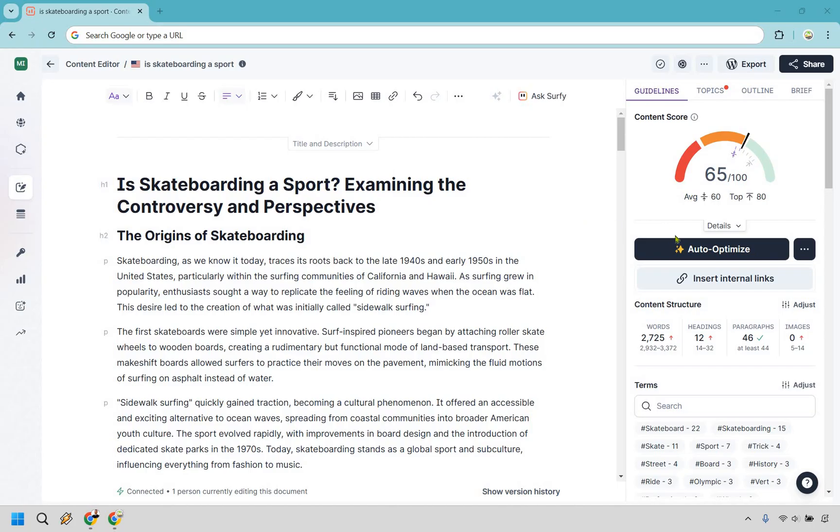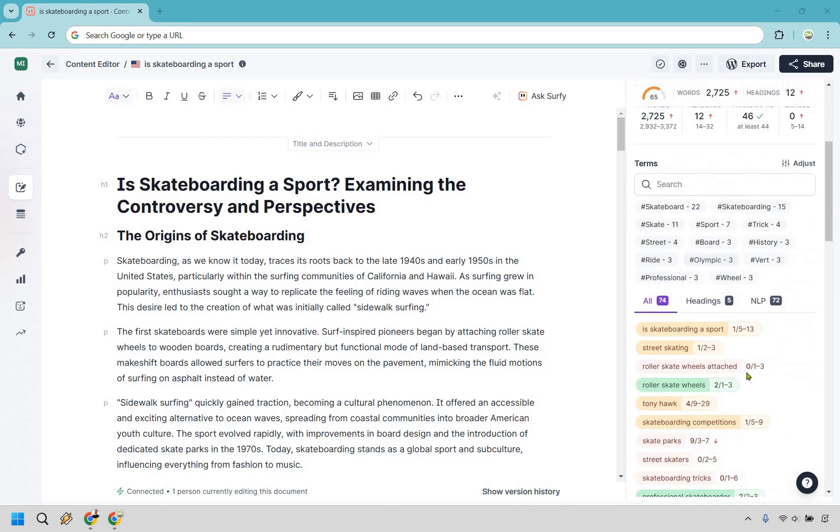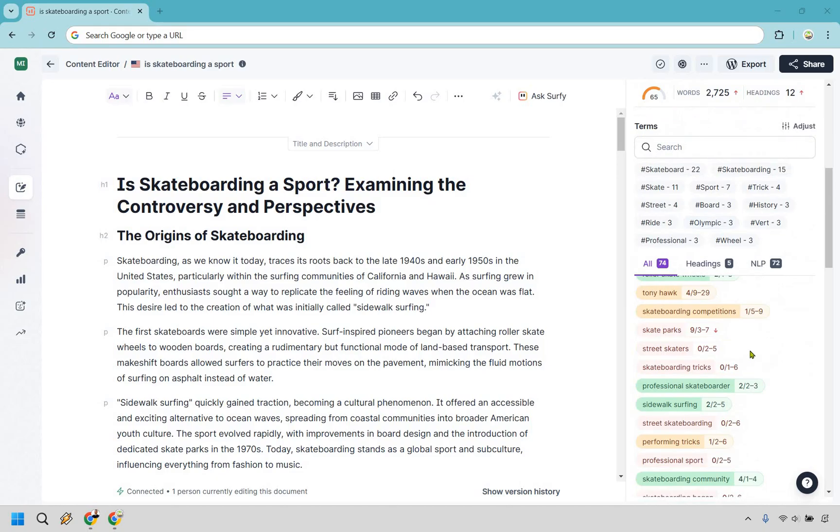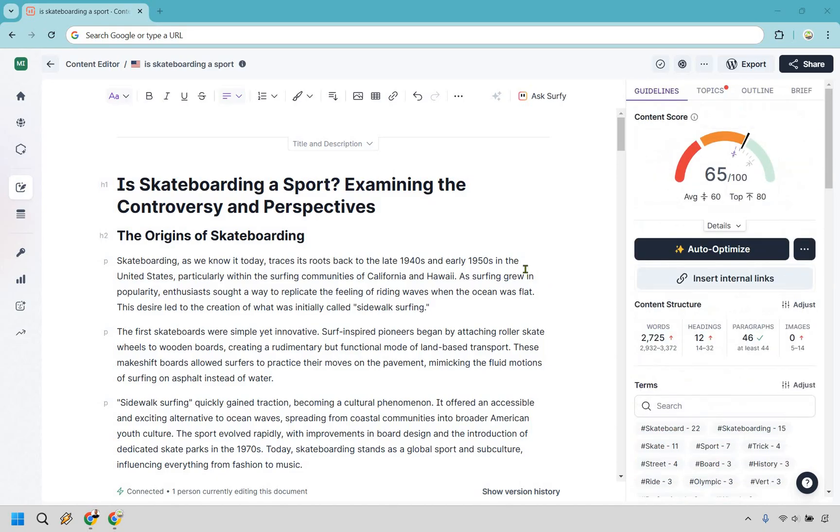After clicking on Auto Optimize, it's going to go over your content and add a lot of the keywords that you're going to be needing, subbing them out and changing around your content. A great little tool that you can utilize. Keep in mind there's going to be a certain amount of credits that you get depending on the pricing plan that you have.